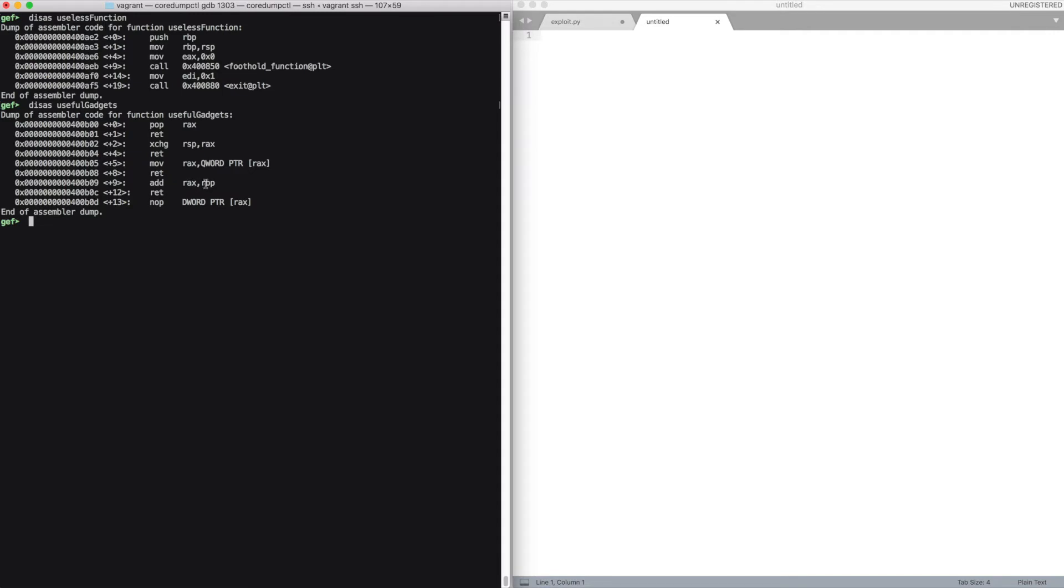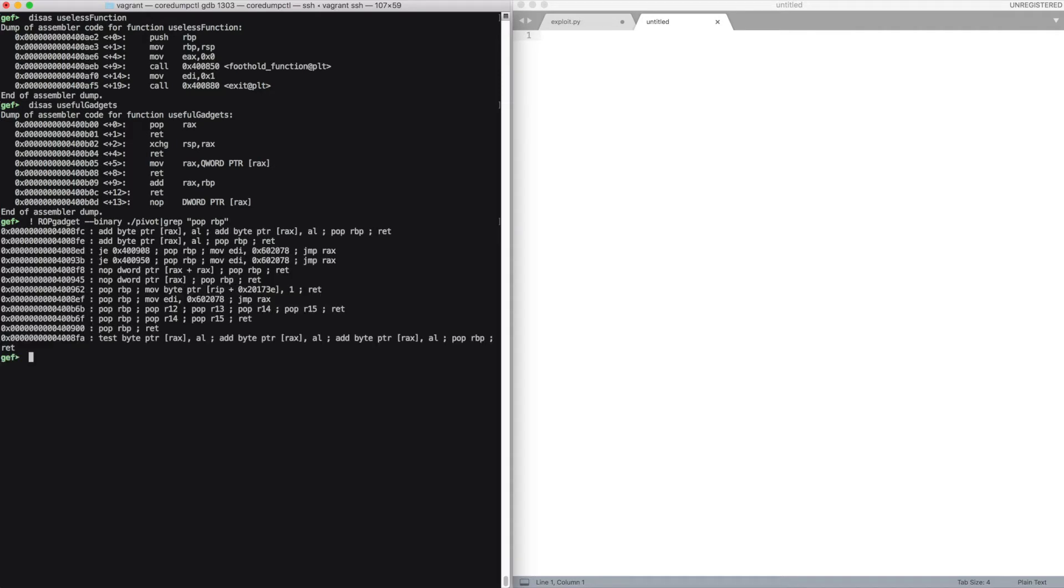And we can use the add function to add arbitrary values to rax if you're able to control rbp. Actually, when the overflow happens we do control rbp, however we can look for a pop rbp gadget to always have this capability.